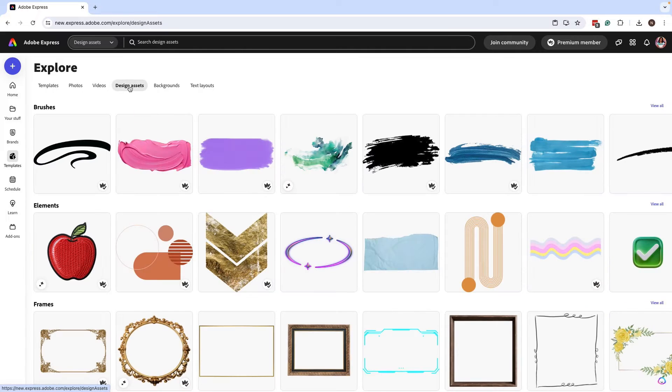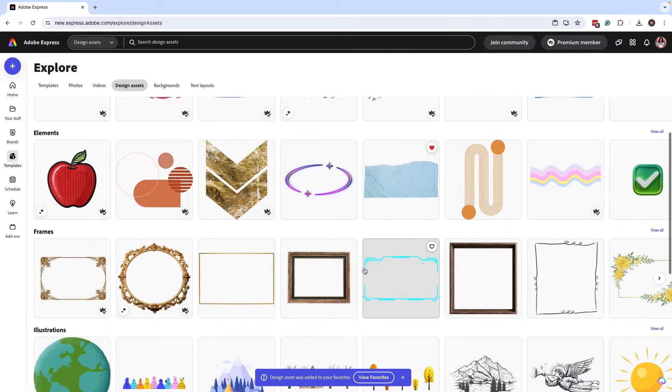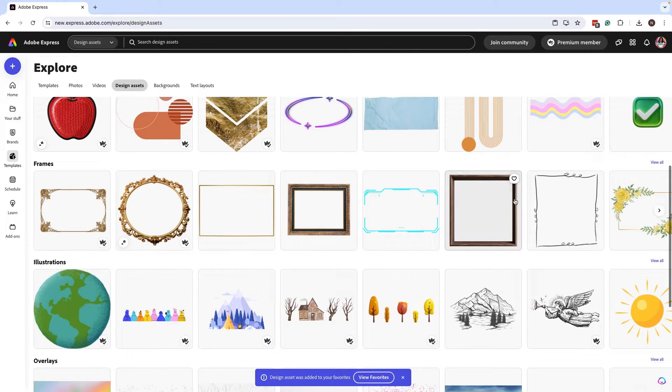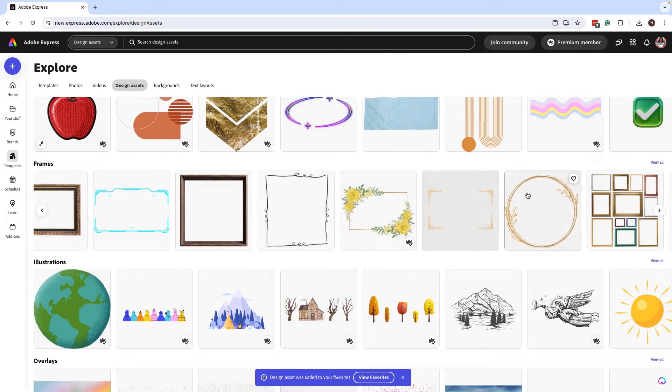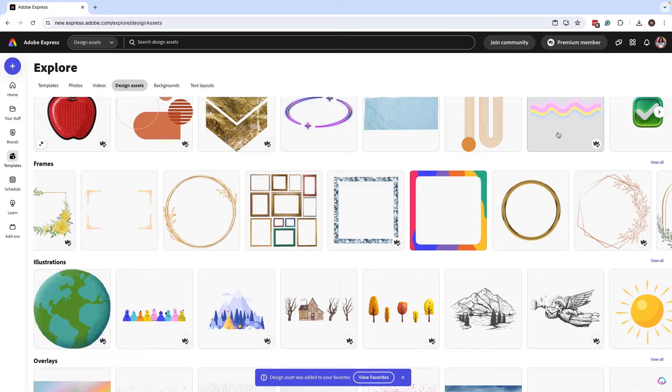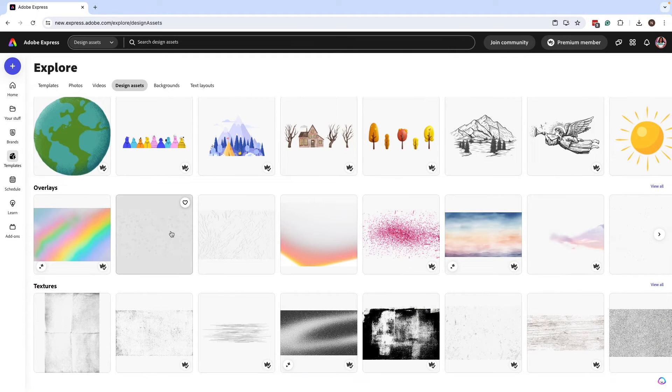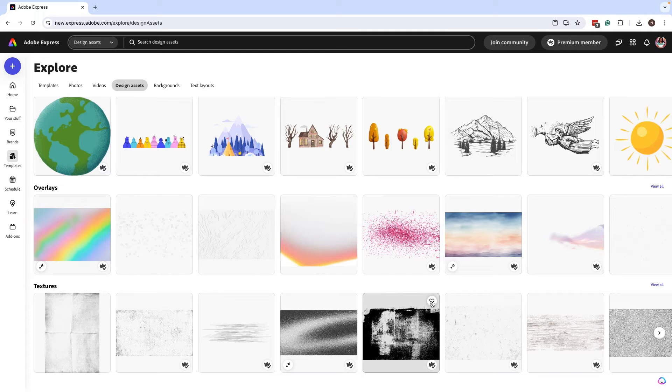And you can also add design assets. This is really great if you want to add some specific elements to your designs and just browse through which ones you want to use over and over, that way you don't have to search for them.